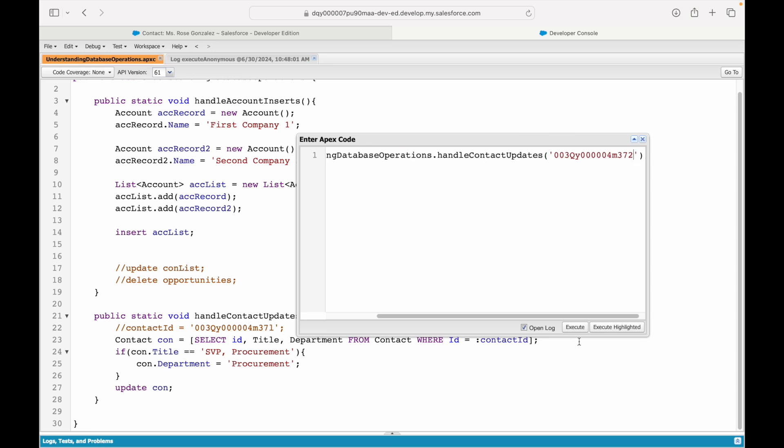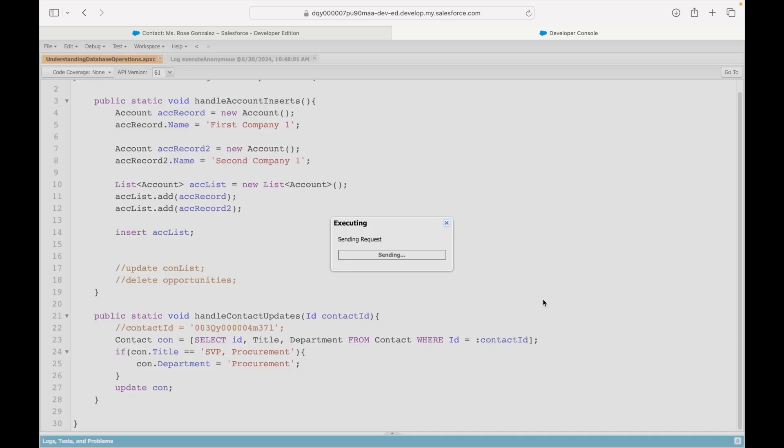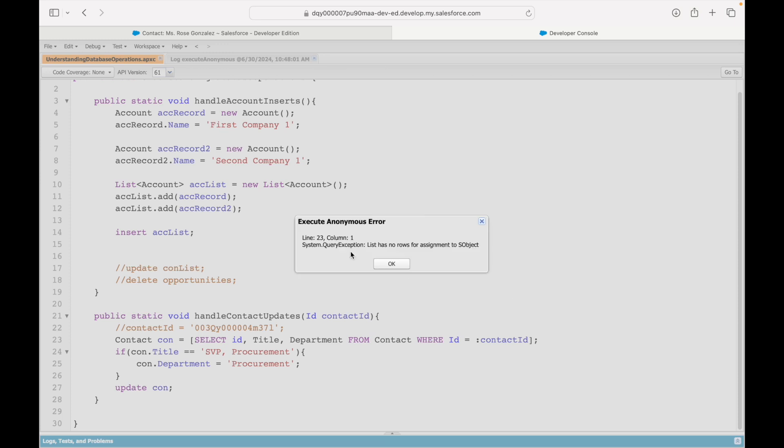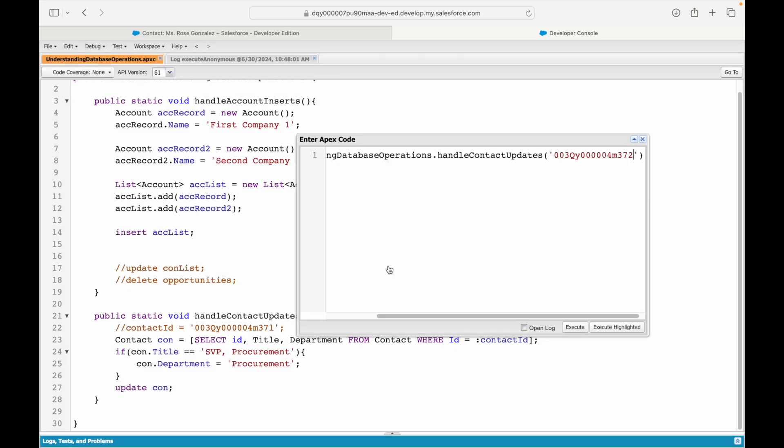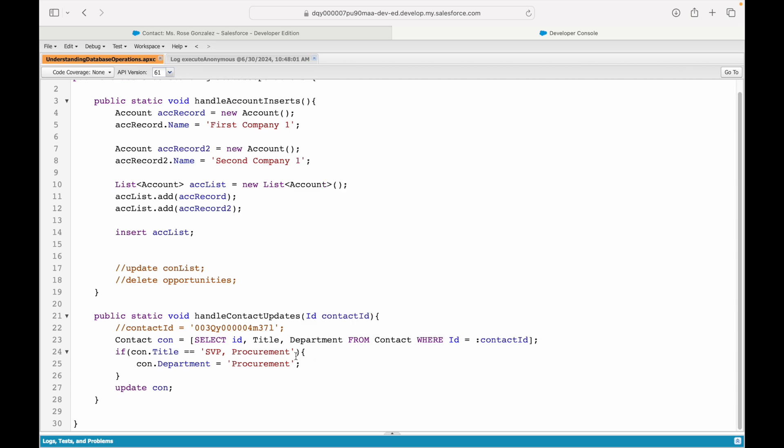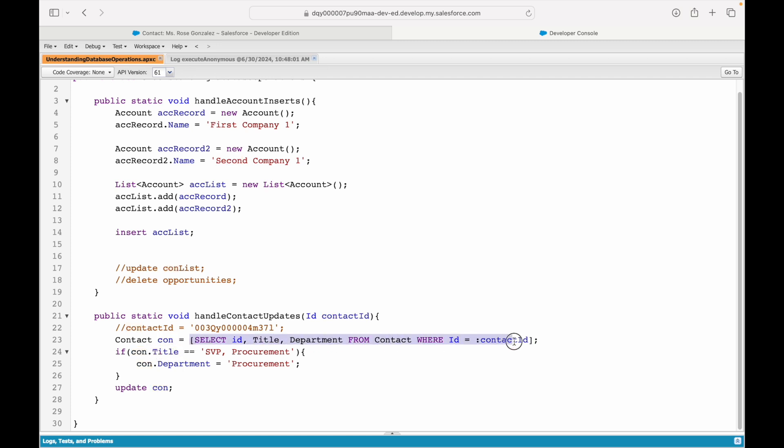First of all, if I were to simply change this ID here, what would happen? It would not find the record. If I say execute, see, I got a query exception: list has no rows. Why is that? Because the query is not returning any rows. We learned about this. If the query does not return any rows, this contact variable will be null, and if contact is null, that con.Title will throw an exception.